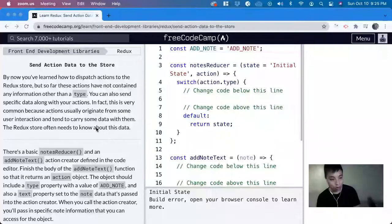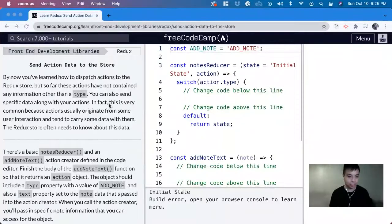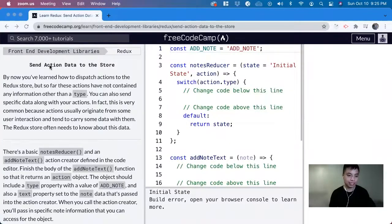Hi, my name is David. Today we're going to do a Redux tutorial on FreeCodeCamp: send action data to the store.